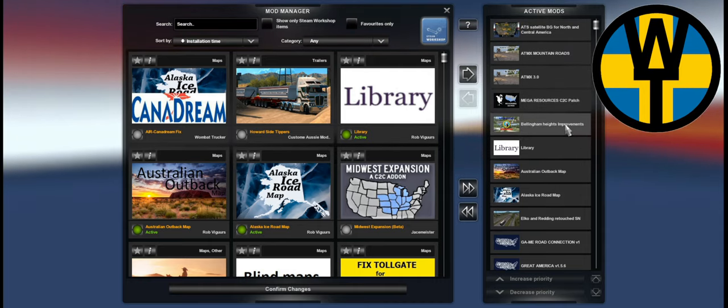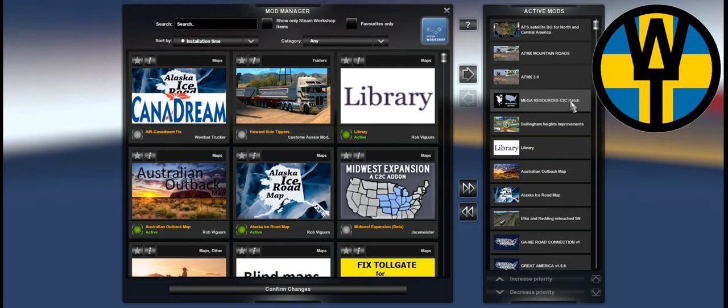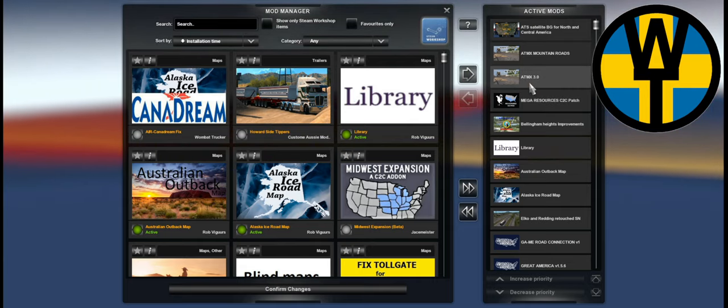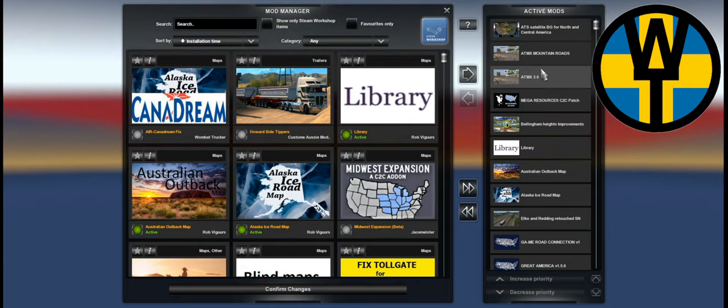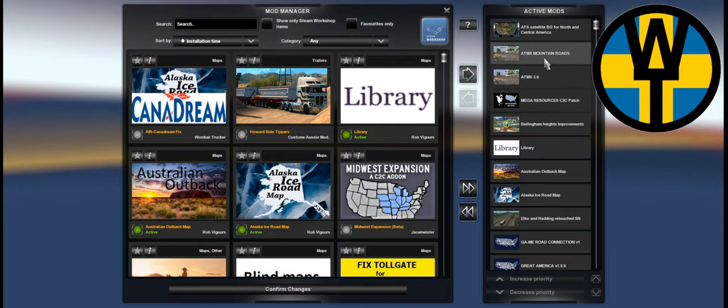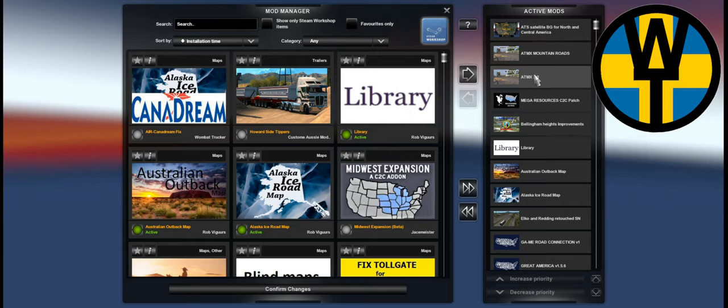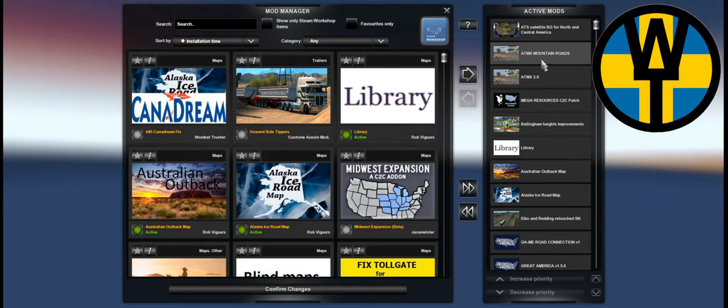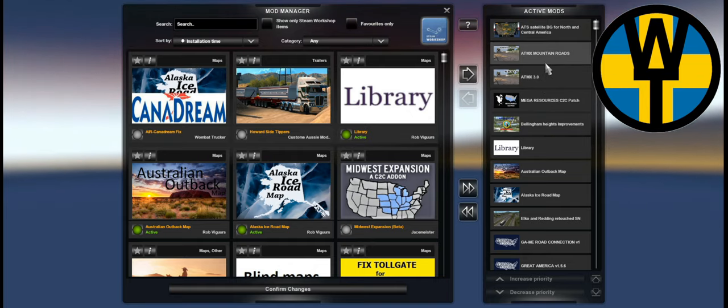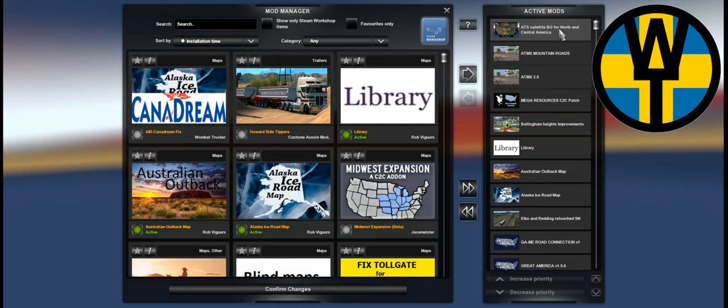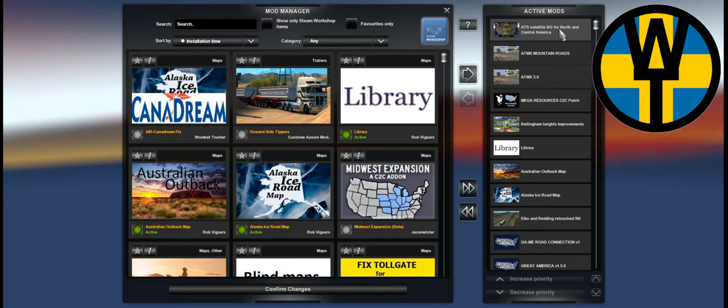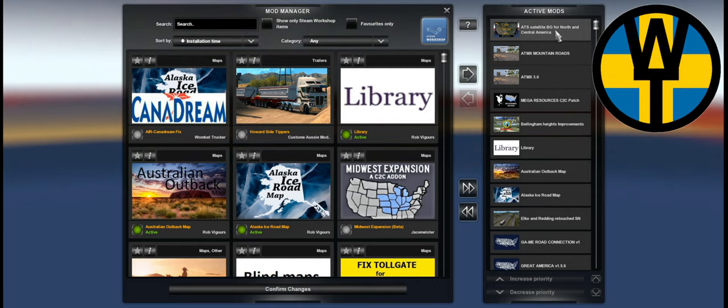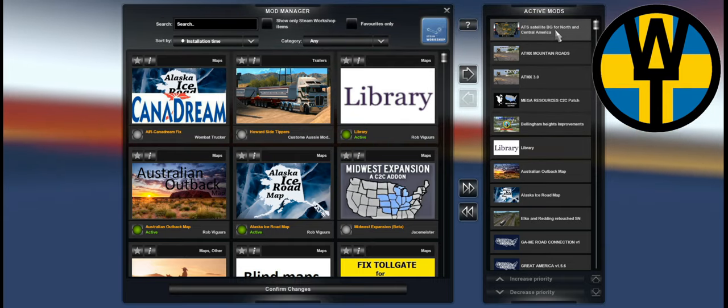We have Bellingham Heights mega resources coast to coast patch, ATMX, it's optional. And ATMX Mountain Roads, optional as well, but you have to use ATMX if you want to use the Mountain Roads. You don't have to use Mountain Roads if you use ATMX. On top of that we then have the ATS satellite background map by Bellingham Jay, and that is the entire load order for this setup.